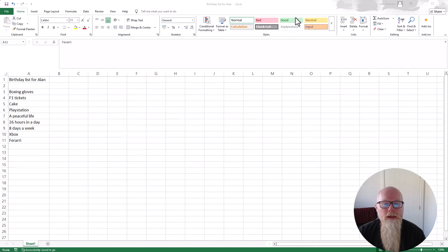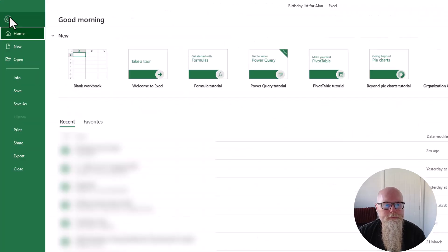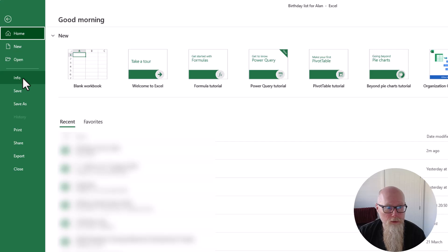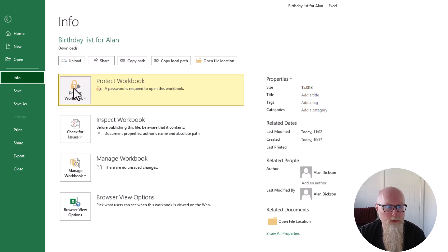So the way to remove it is to go to File, Info on the left-hand side and you've got this option here it says Protect Workbook. So click on this box here.